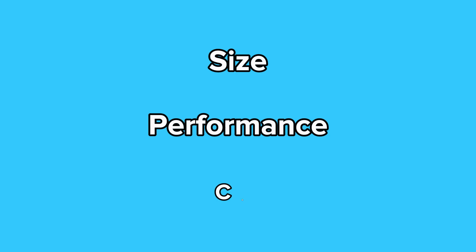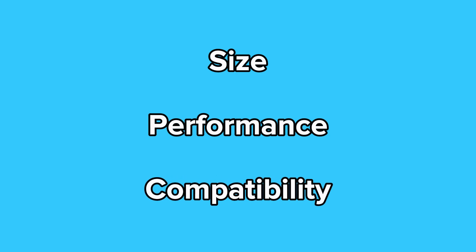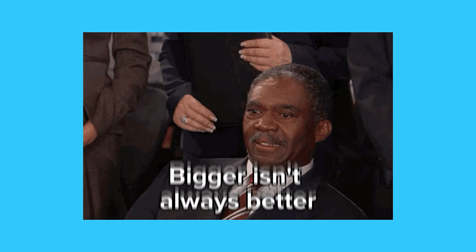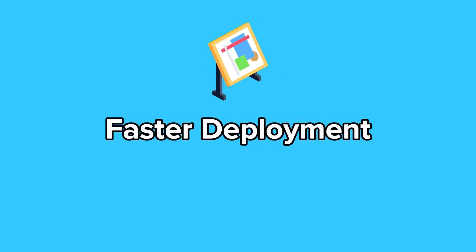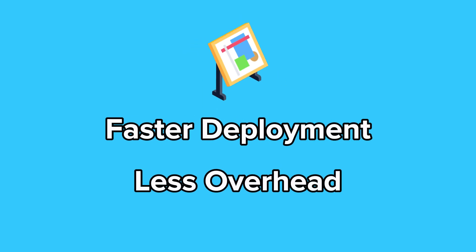First, assess your needs. Consider the size, performance and compatibility requirements of your application. Bigger isn't always better. Smaller images often mean faster deployments and less overhead.